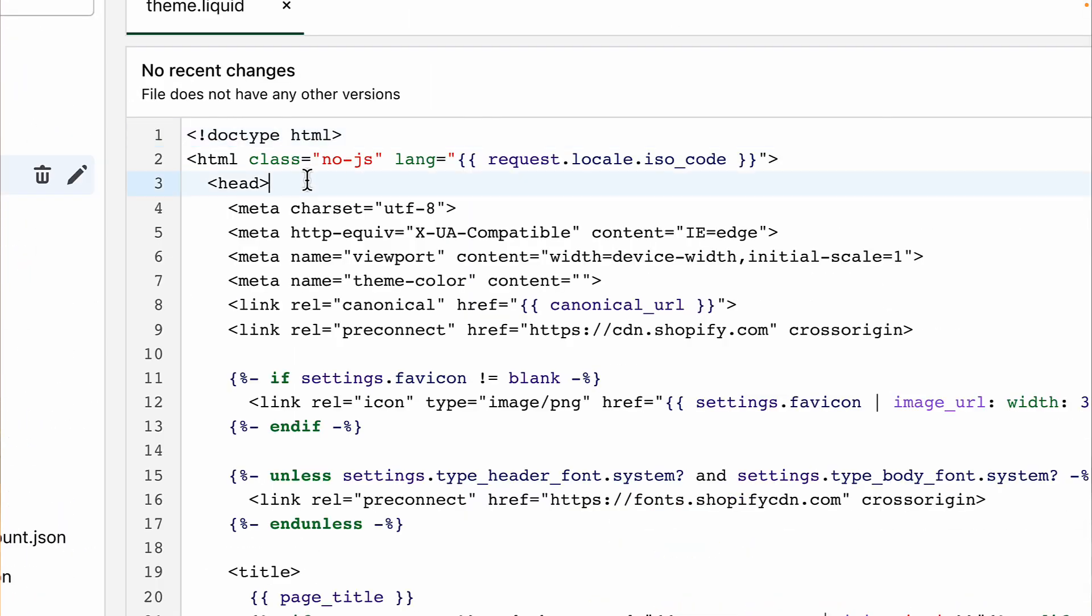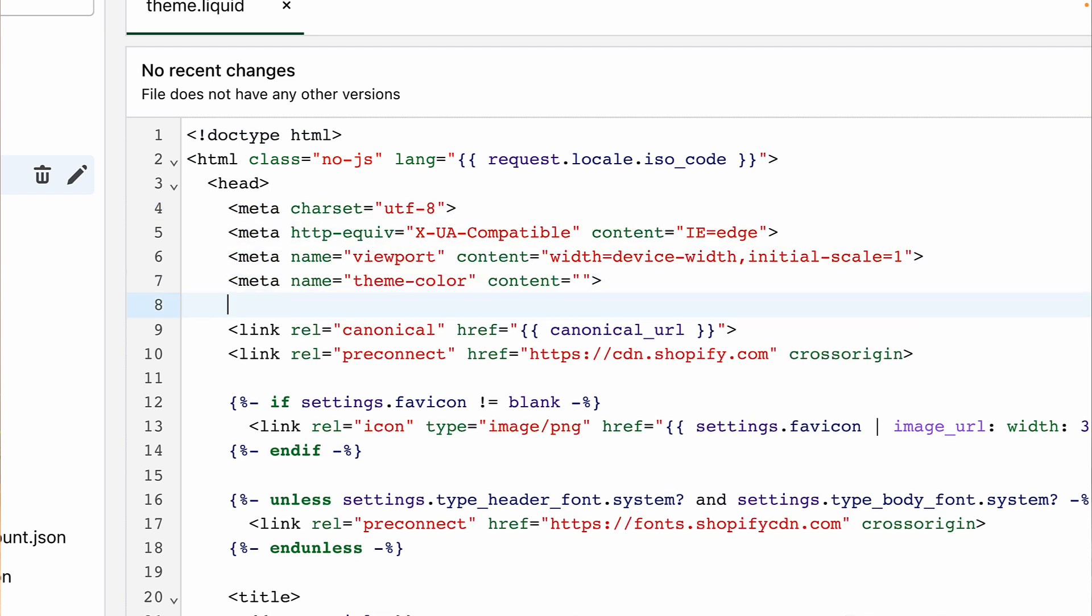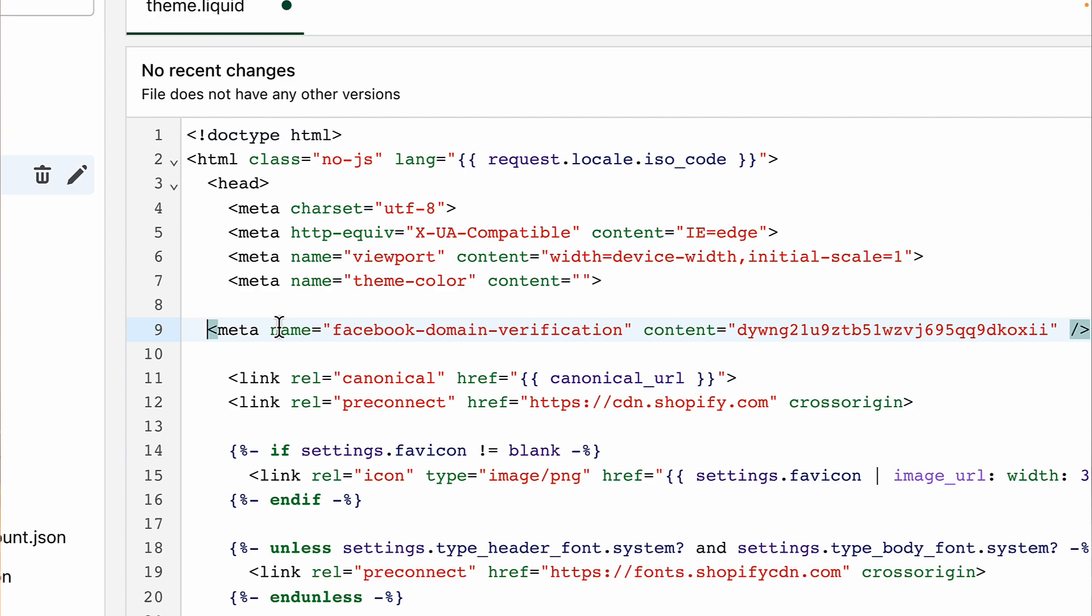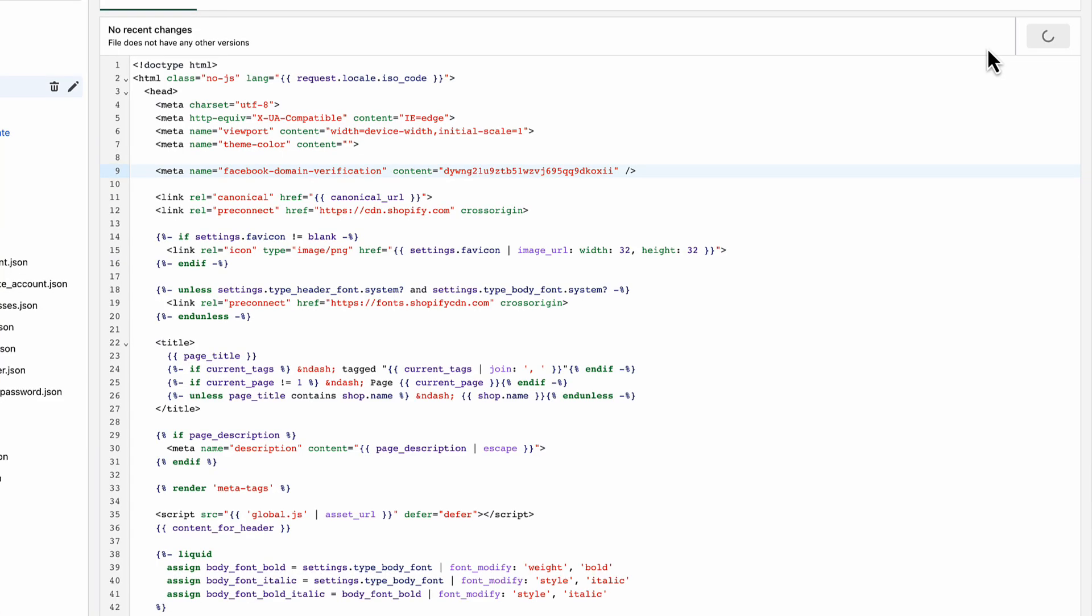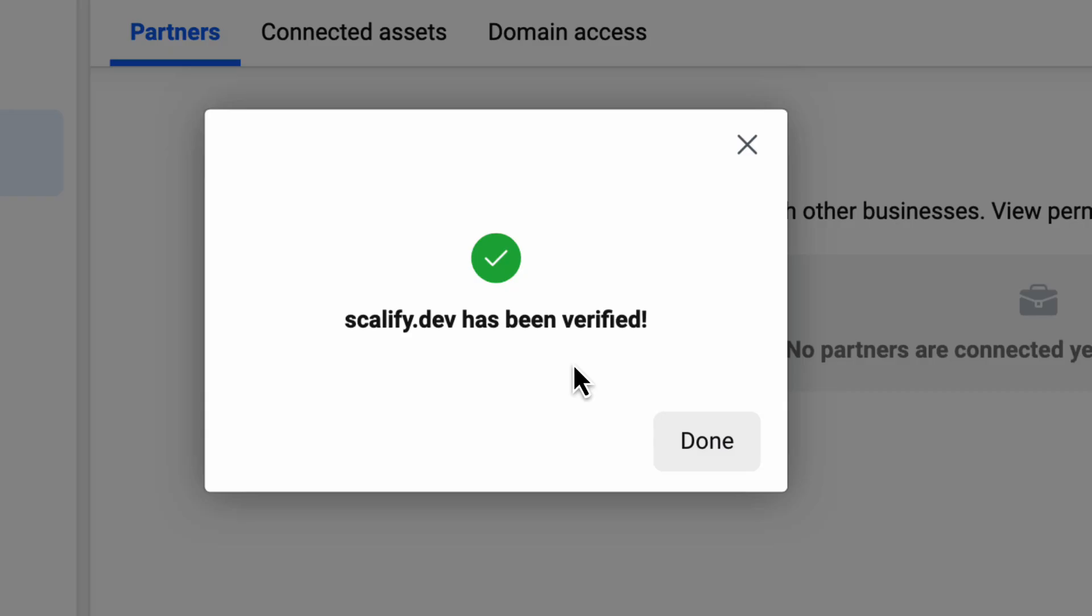In this file, look for the head HTML tag. Here you will usually see other meta tags that are similar to the one you copied. Make sure you are somewhere under the head tag. Create a new line for your meta tag and paste it here. Click Save. Then go back to Facebook and click Verify. That's it! Your domain is verified.